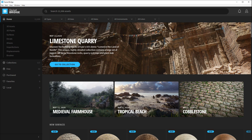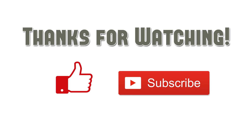And that's it — using Bridge for UE4 is very simple. It just takes a little bit to get started since this is a very new workflow you're probably not used to. But hopefully this tutorial showed you how to get started. Thanks for watching, please give it a like, subscribe, and I'll see you in the next tutorial.